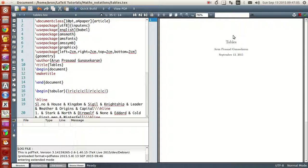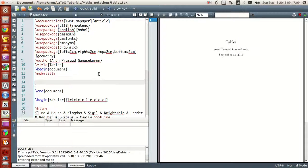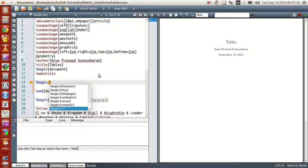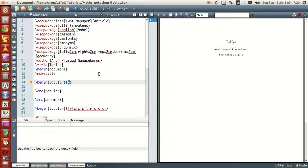To start with that, the command we need for writing tables is begin tabular. The general format of begin tabular goes like this: begin tabular and then end tabular, and within these two commands you write all your rows one by one. This option over here is very essential. Let me explain what you have to write here.